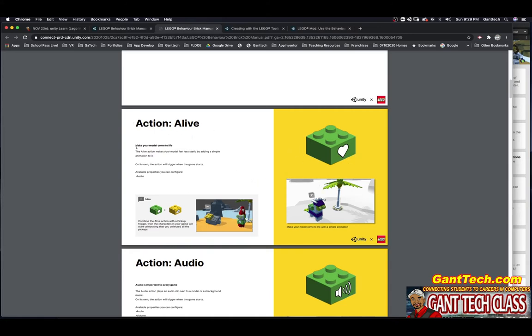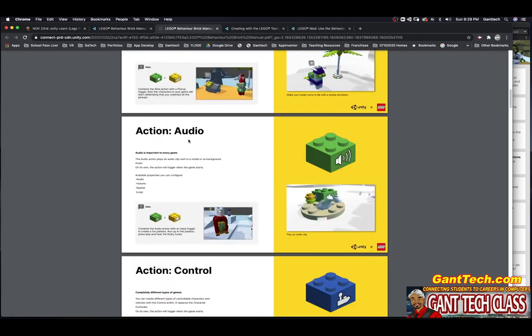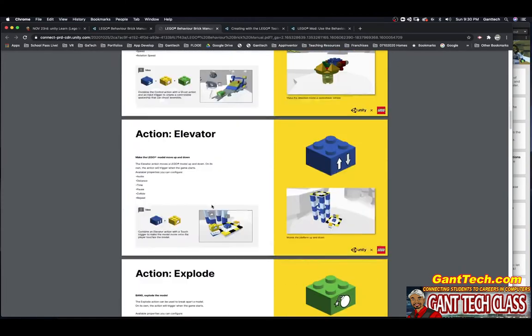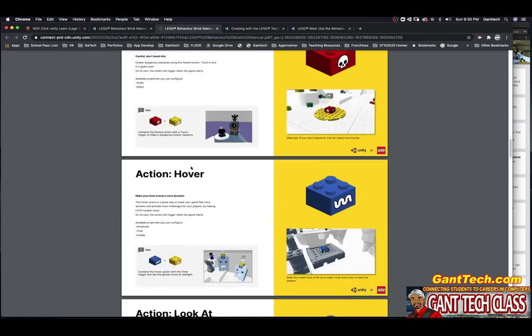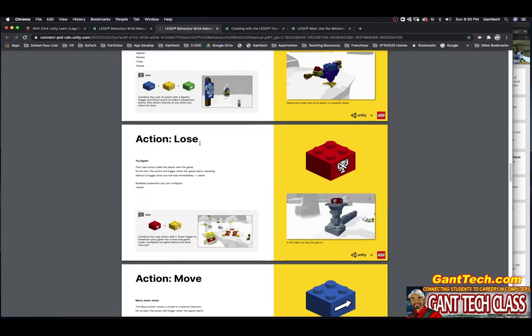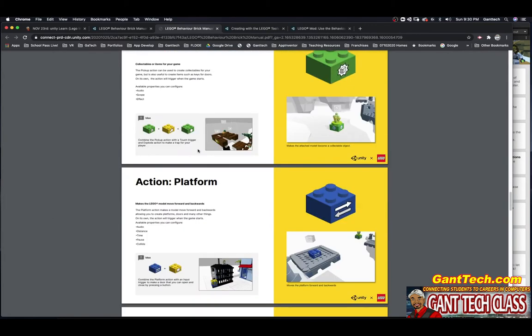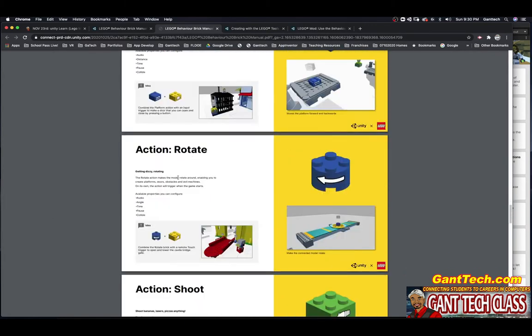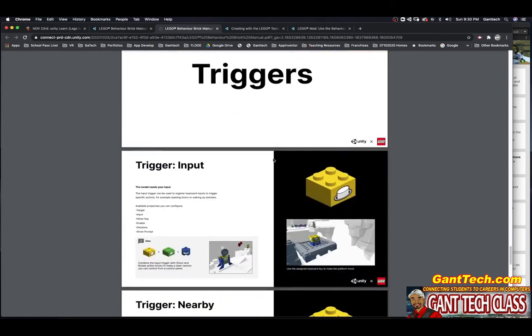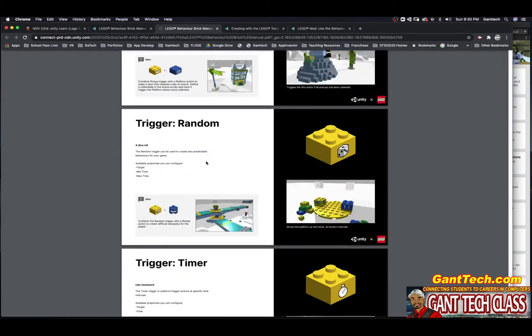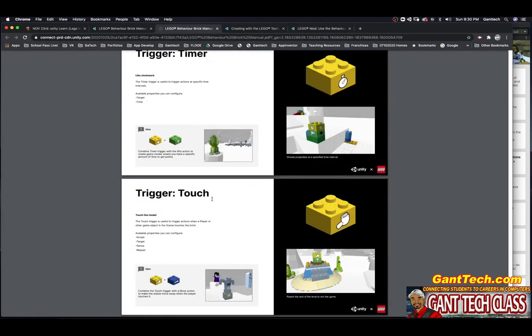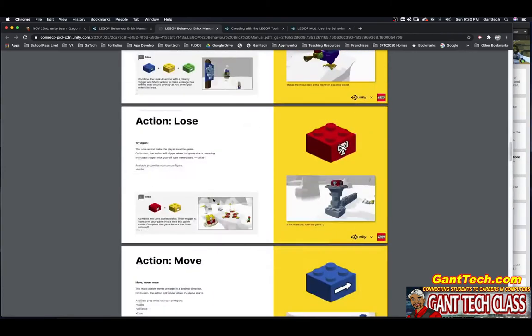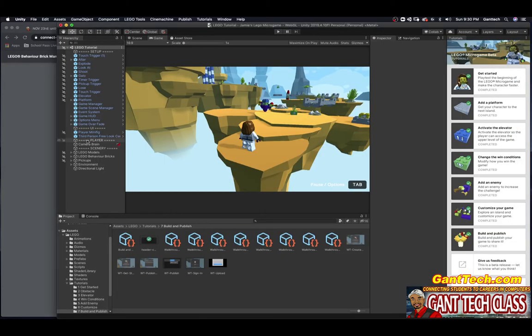Here I have my little micro game. You're going to use all of these different actions inside of here. For example, Alive: make your model come to life. So you're going to build something and then have this Alive action block and make it come to life. What about some audio? Control. Elevator. Explode. Hazard. Hoover. Look at. Loose. Move. Pick up. Platform. Rotate. Shoot. And win. Now, there are some triggers as well: Input, Nearby, Pick up, Random, Timer, Touch. I want you to use the manual and all of these to add modifications to your LEGO Microgame. That is part one.